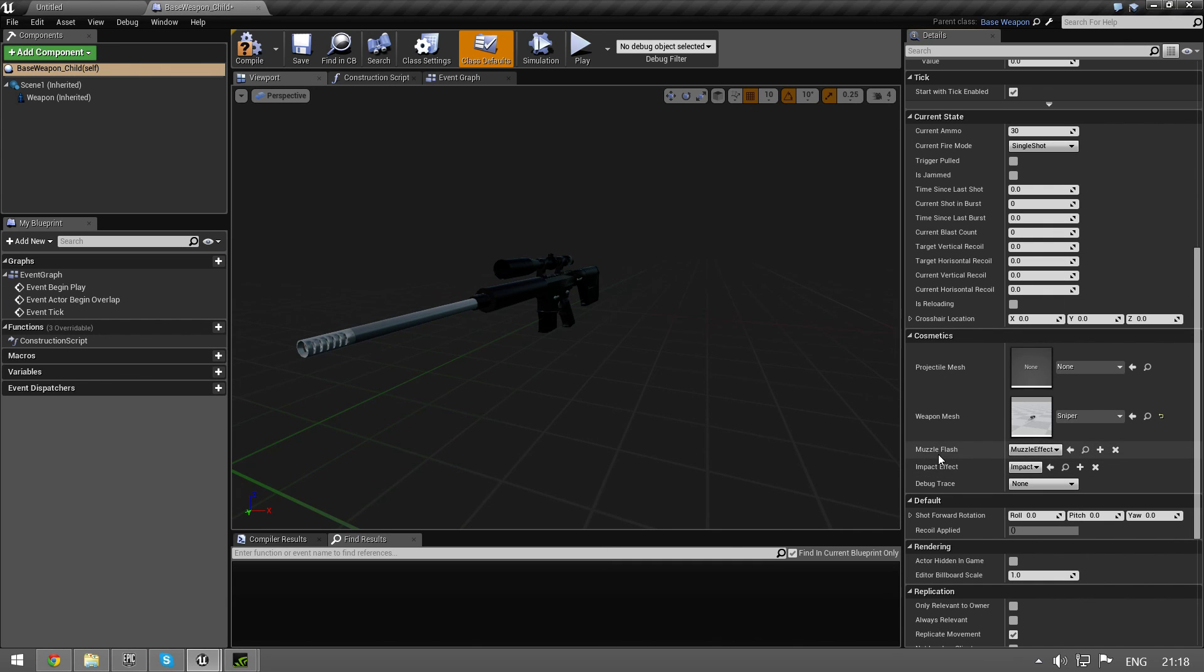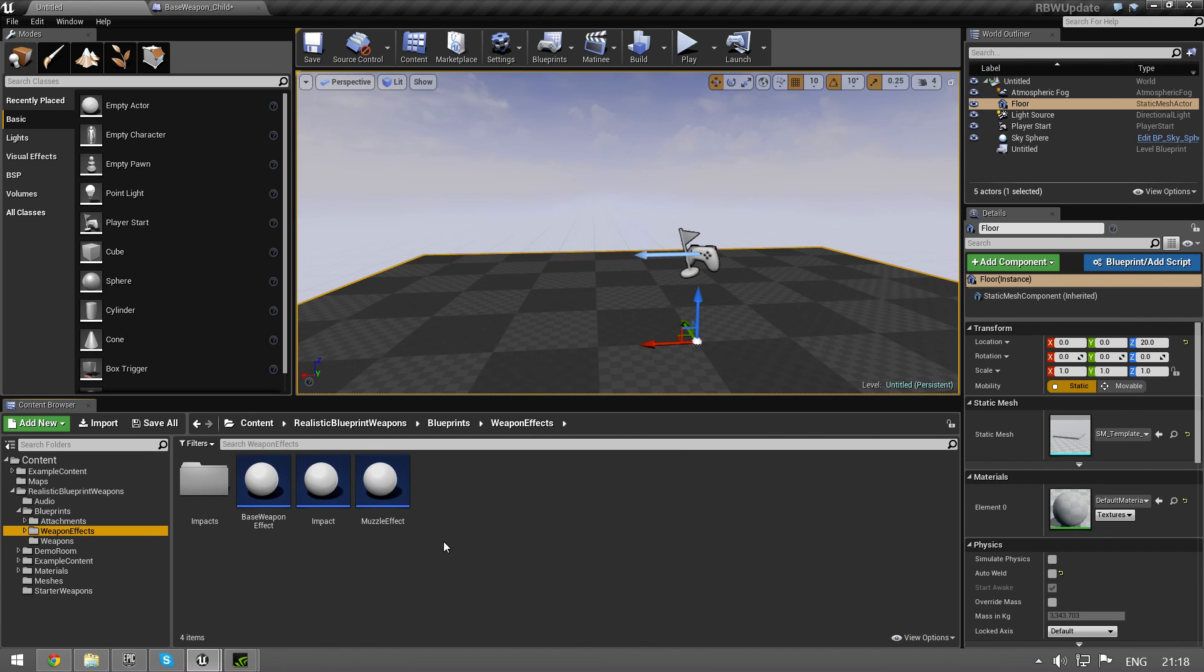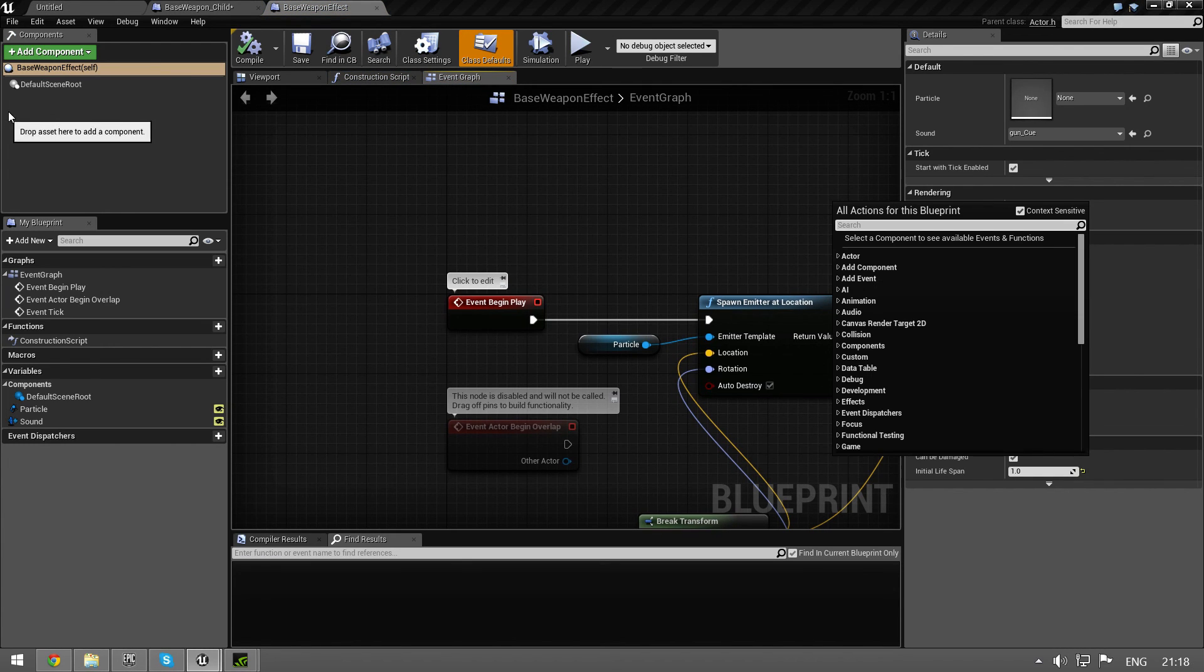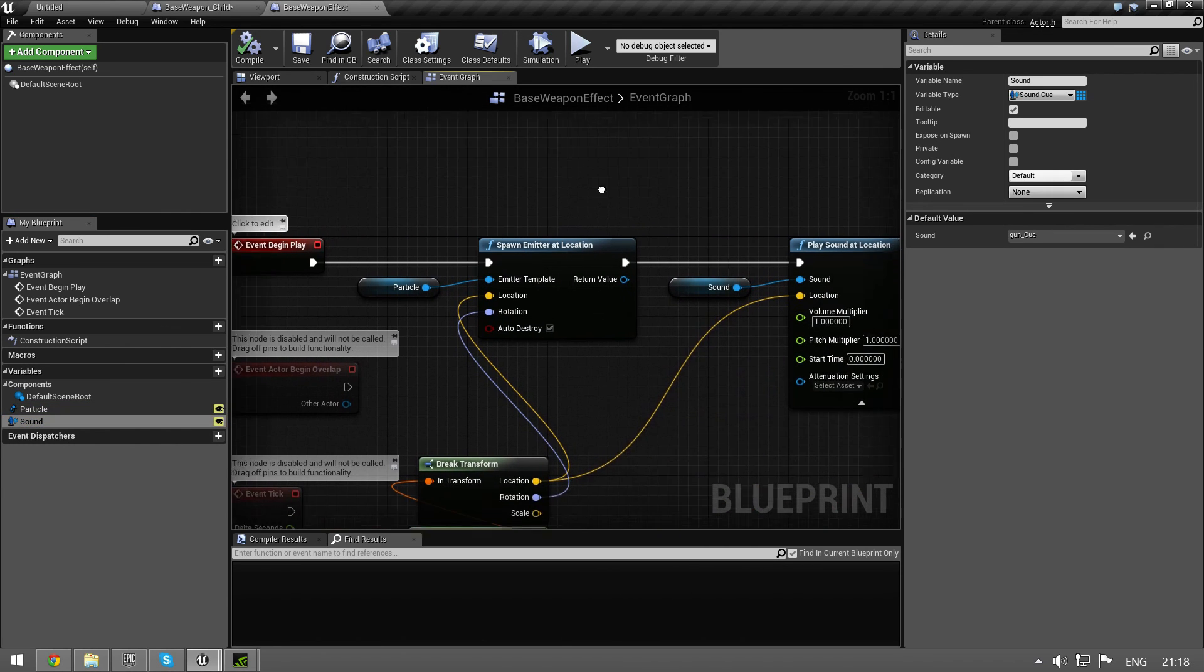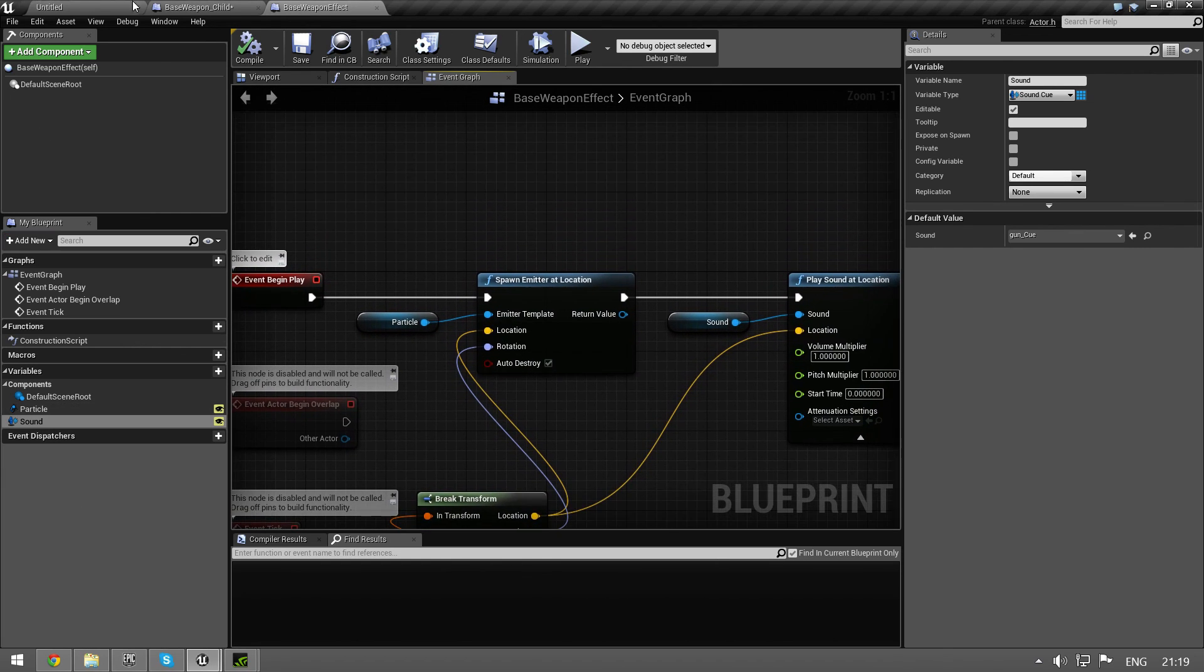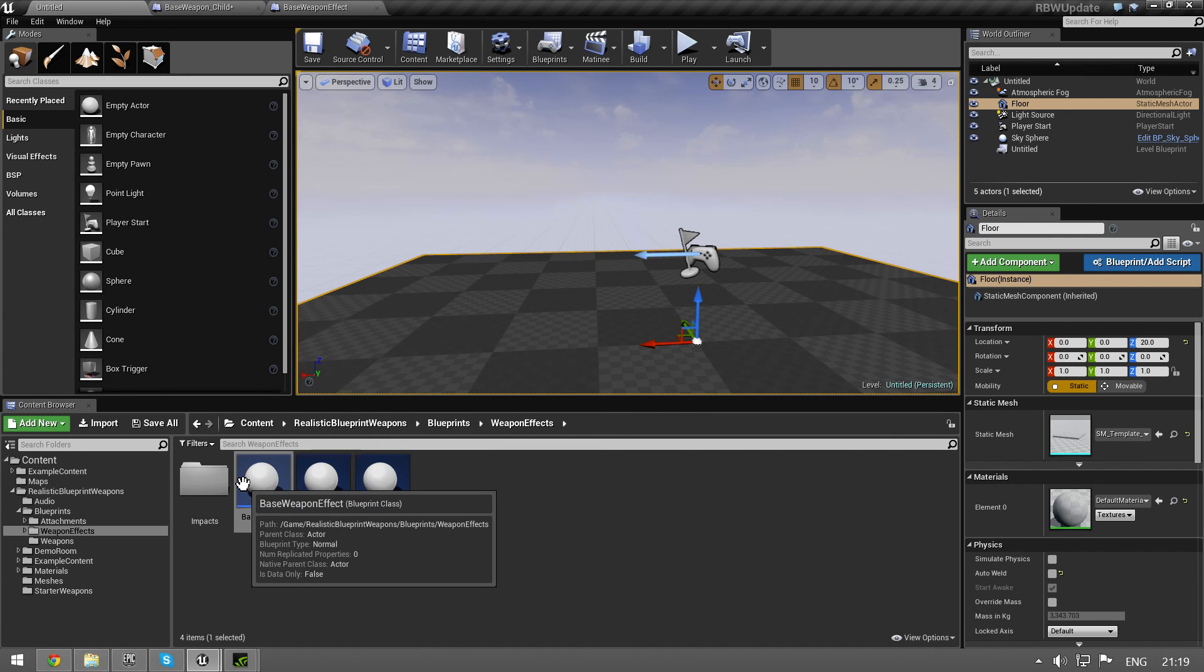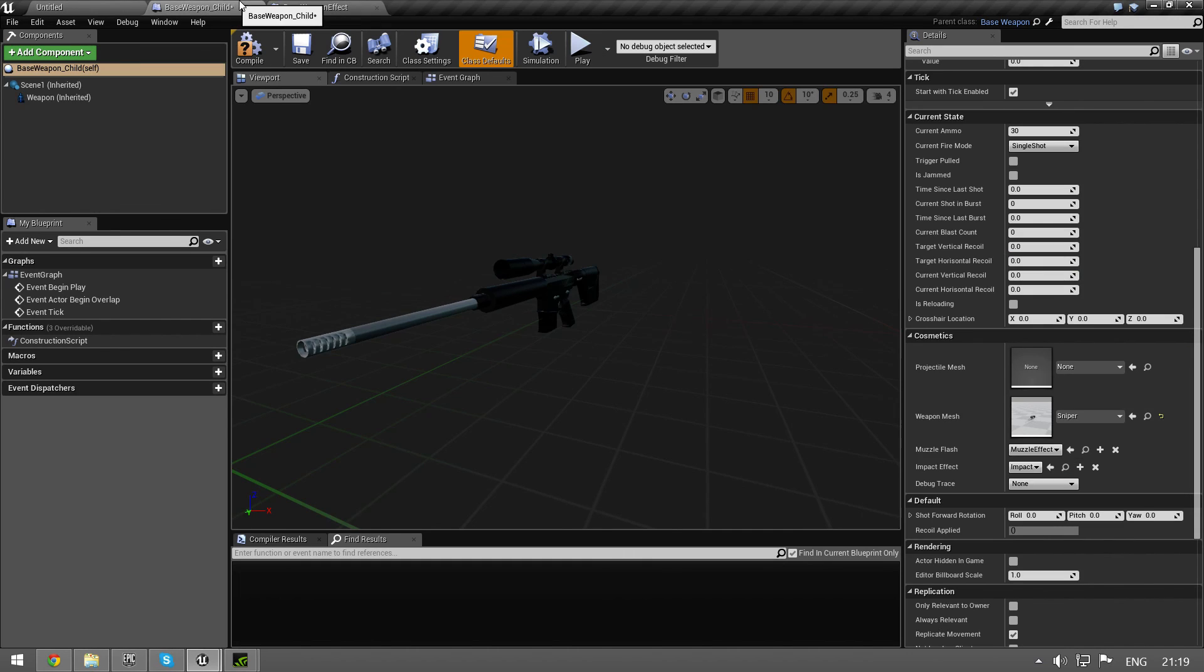The muzzle flash and the impact effect - you have to make blueprints for this because a weapon effect is based on this base weapon effect. A base weapon effect is just a particle and a sound, and we spawn this on the client and on the server. And this is needed for replication. So if you want to make a new weapon effect, a new impact effect or muzzle effect, you just right click and create a blueprint based on this. And then you can select them in here.